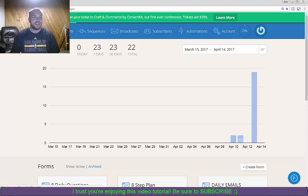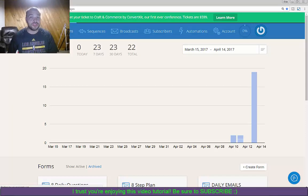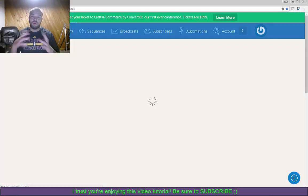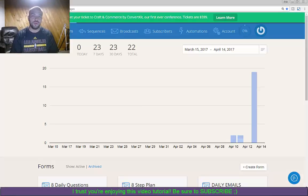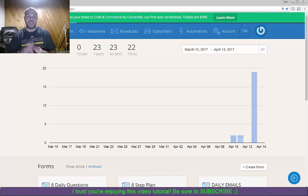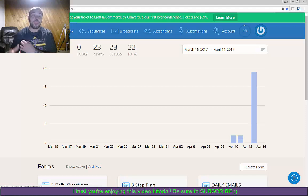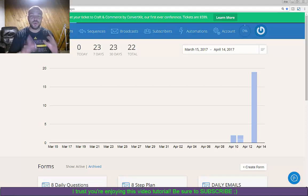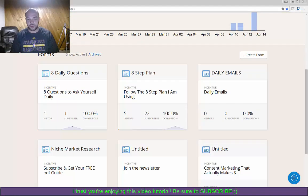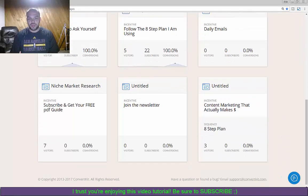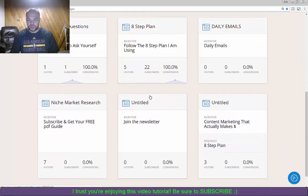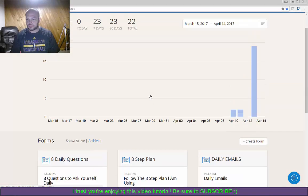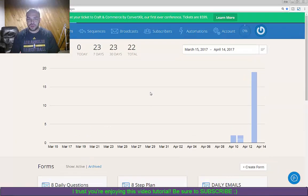The first thing you obviously want to do is log into ConvertKit. Then you want to click on forms - this is where you create your form that people are actually going to opt into. Then you create the settings as to what people are going to do once they log into that.